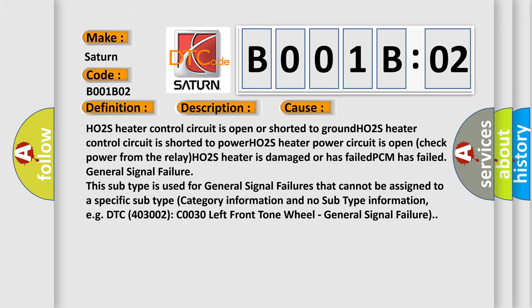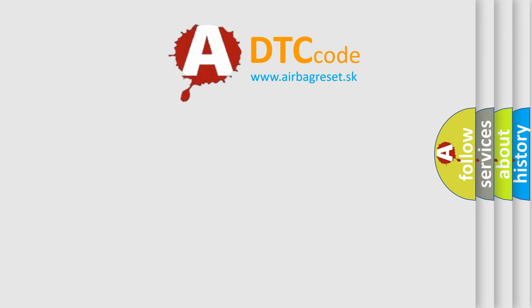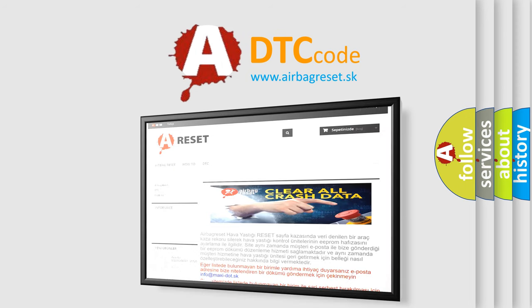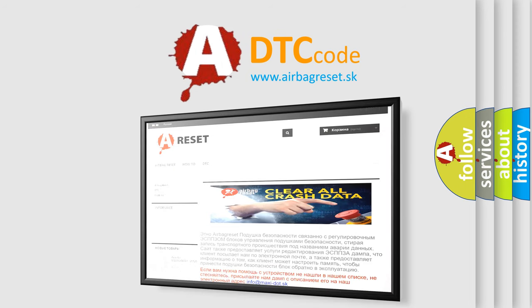The Airbag Reset website aims to provide information in 52 languages. Thank you for your attention and stay tuned for the next video.